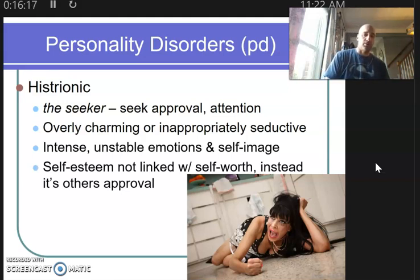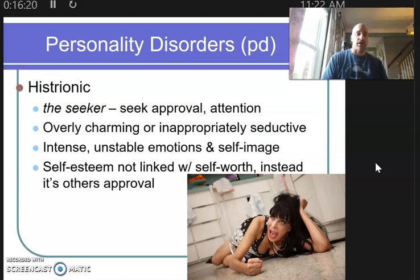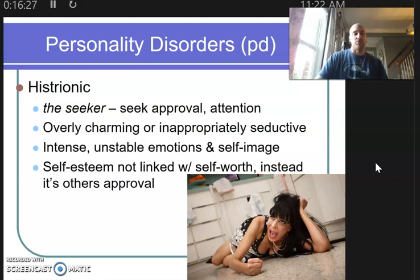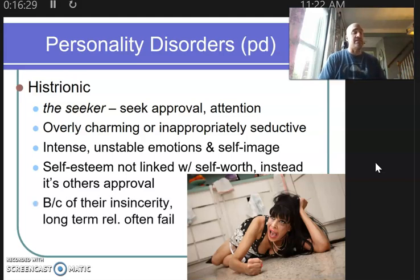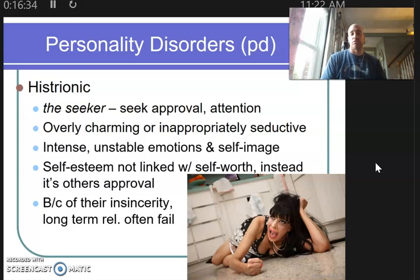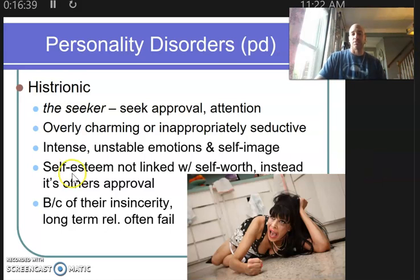That self-image is not linked with high self-worth — it's about what do other people think of me and my image. That's where histrionics have a big downfall. Because of this insincerity, much like borderline, long-term relationships also fail. That's your histrionic — what we call seekers.